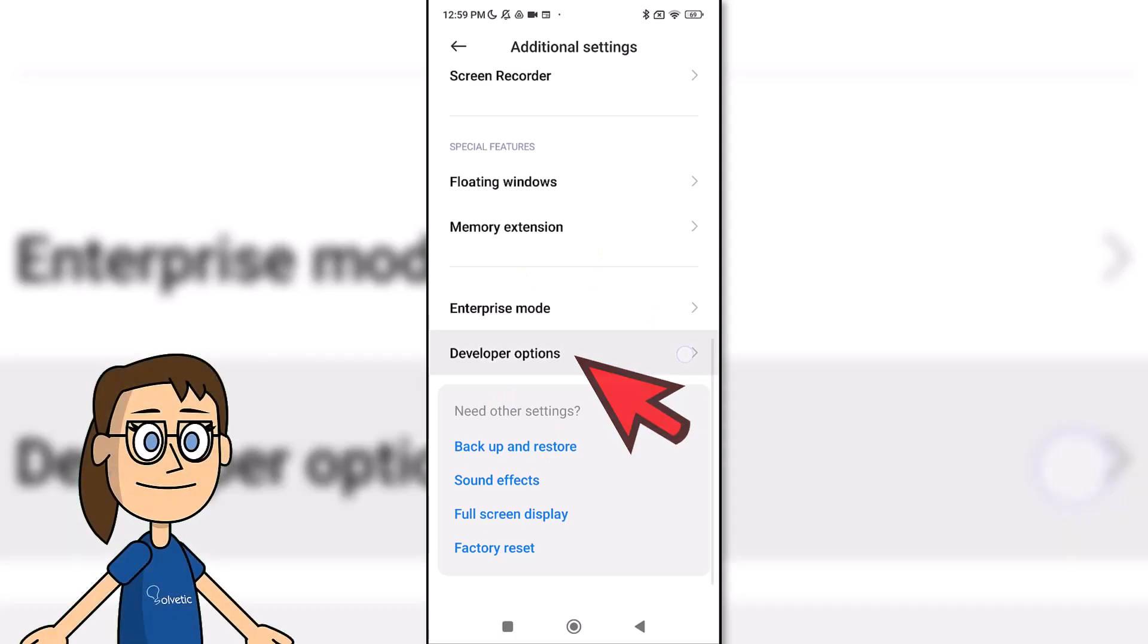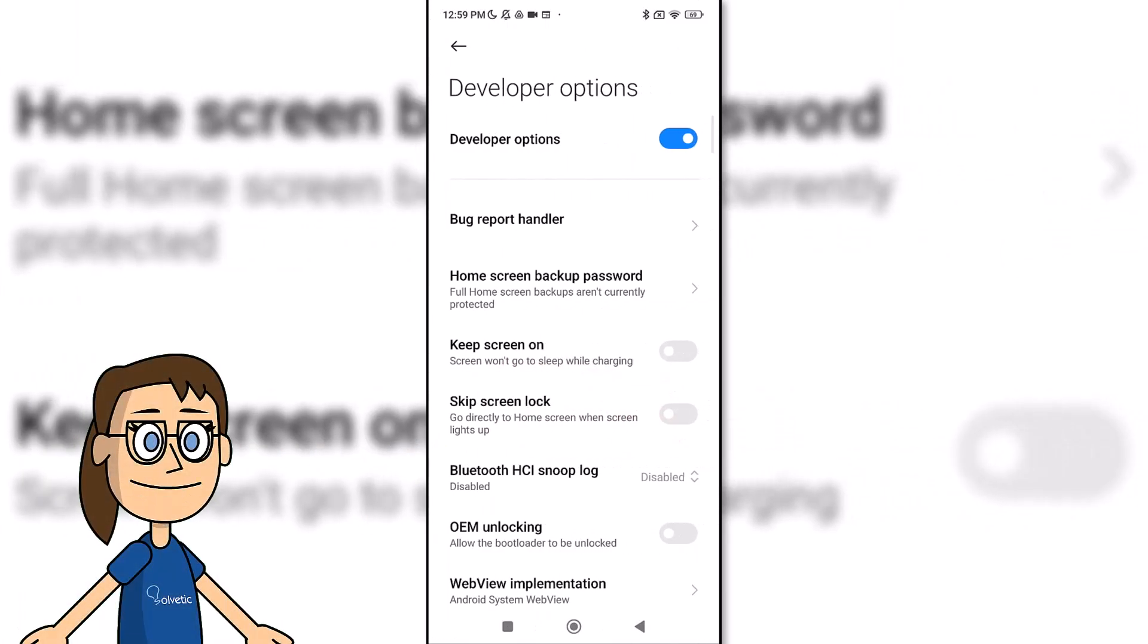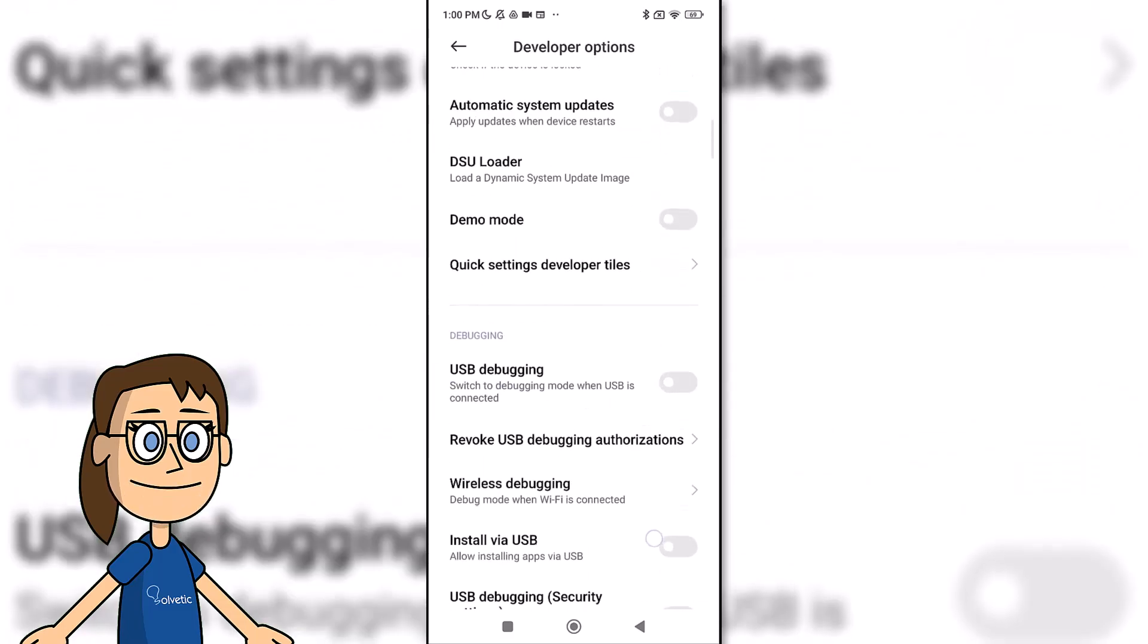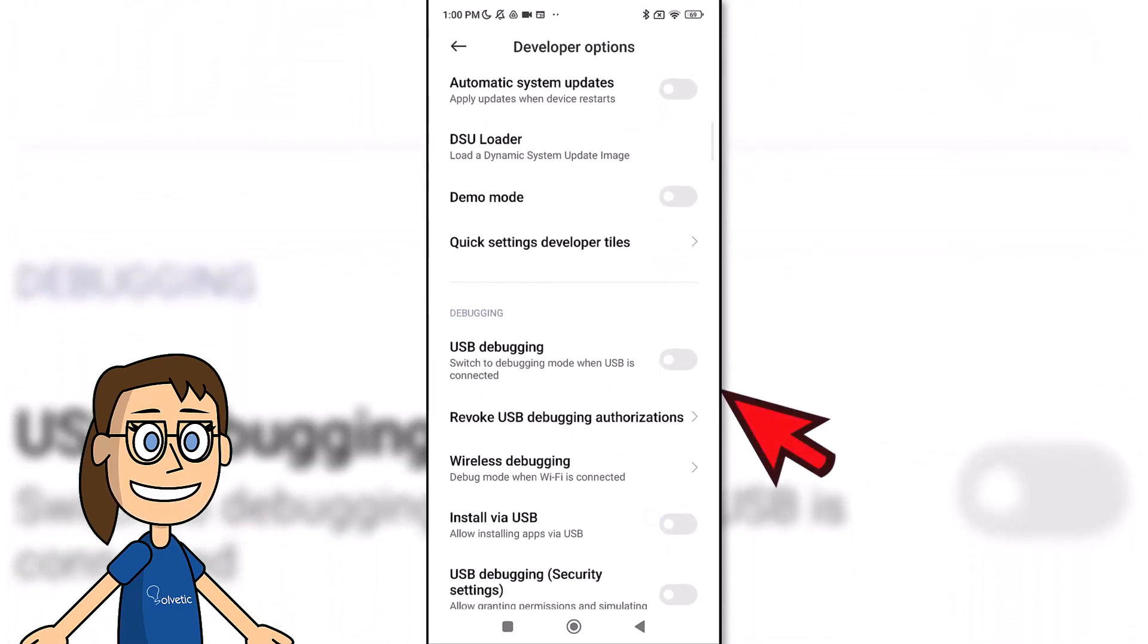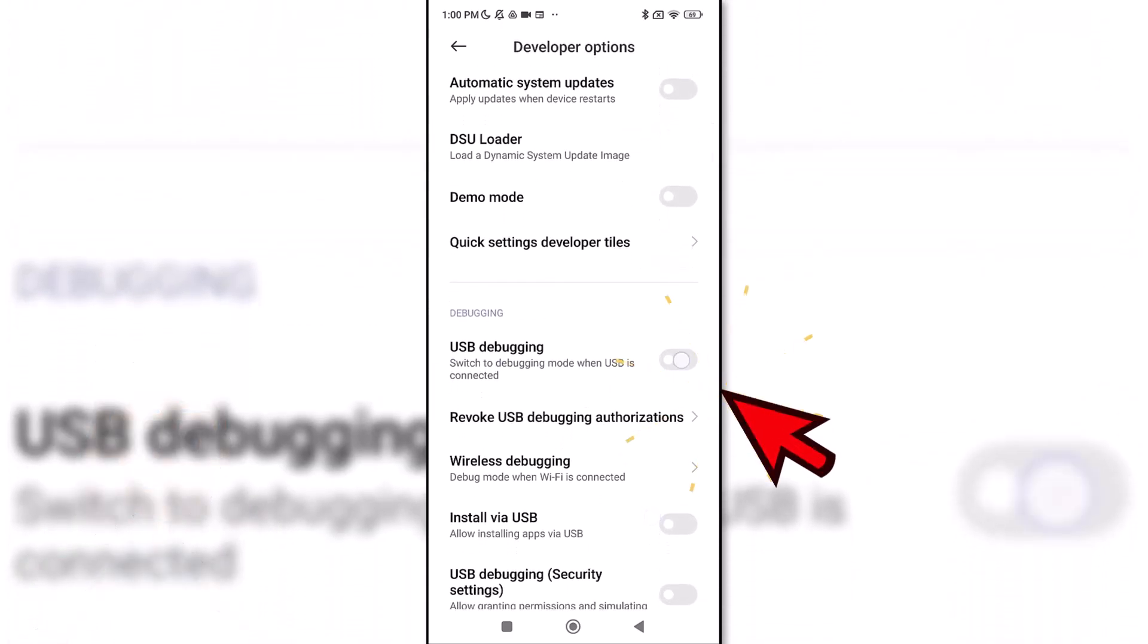Here we will see different developer options that we can configure. If we scroll we will find the USB debugging option. Click on its switch to activate it.